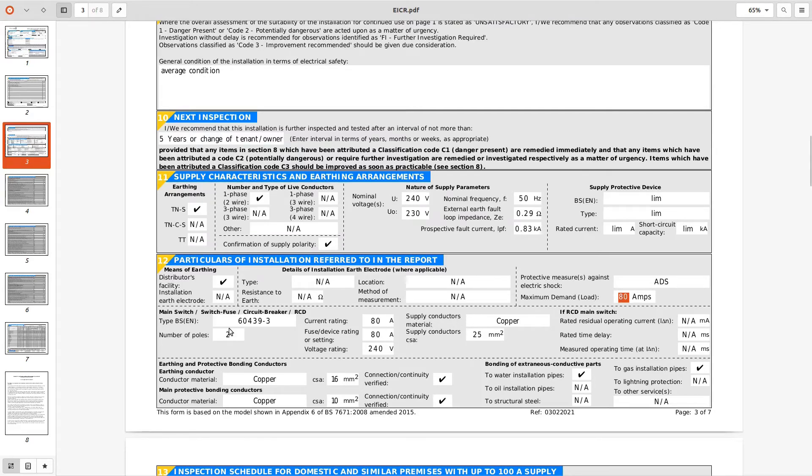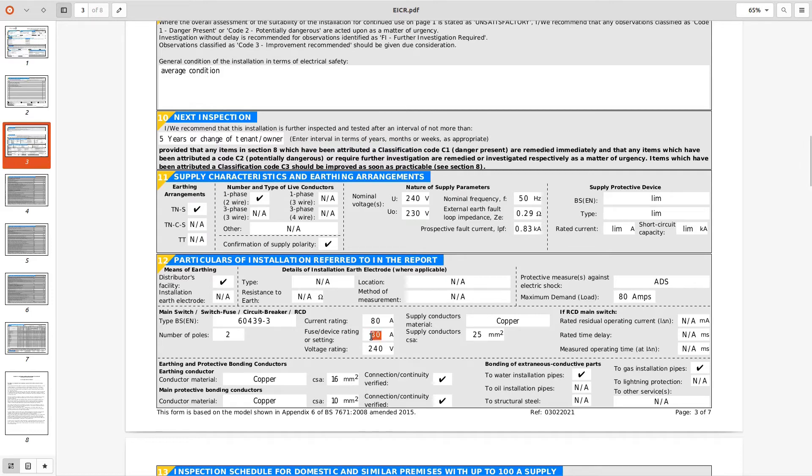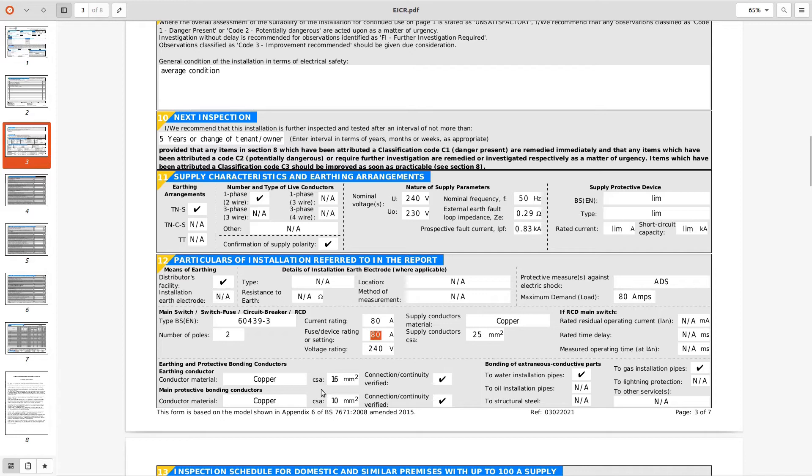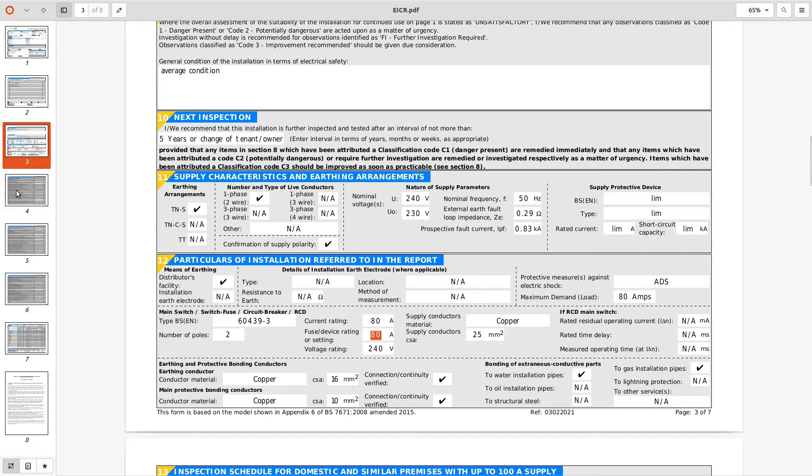Main switch 60439 it's an 80 amp, it's not fused at 80 amp or no device rating or setting so there's a line through there or not applicable. Device rating 240 volts which would be true, no RCD main switch. Bonding conductors and earthing conductor they look okay, bonding to gas and water, he's been able to prove that they are bonded, that's good.